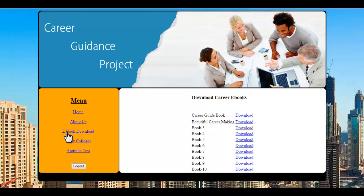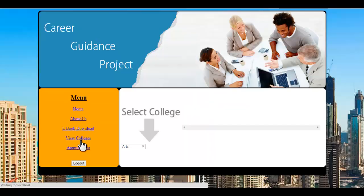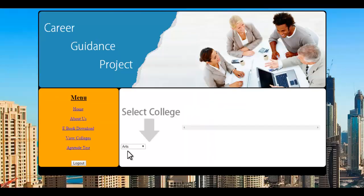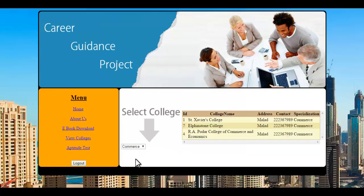In some browsers it is downloaded, in some browsers it opens online. Another option is view colleges. Here you can select the type of college for any particular branch, and results get filled here on the side.